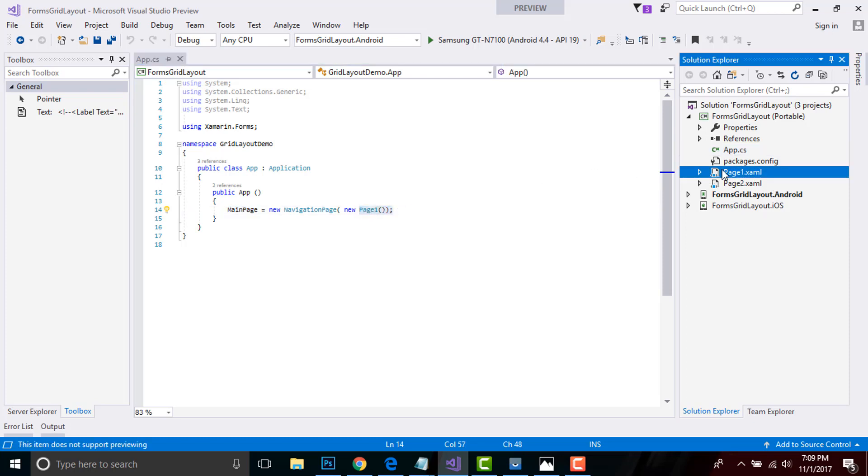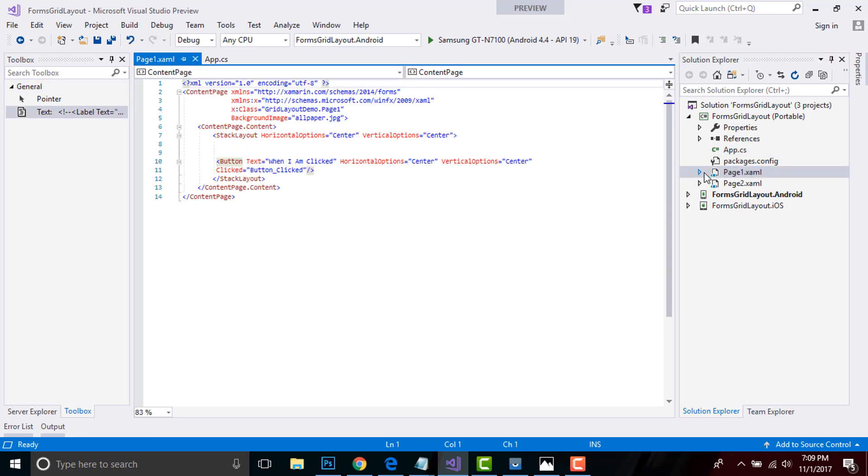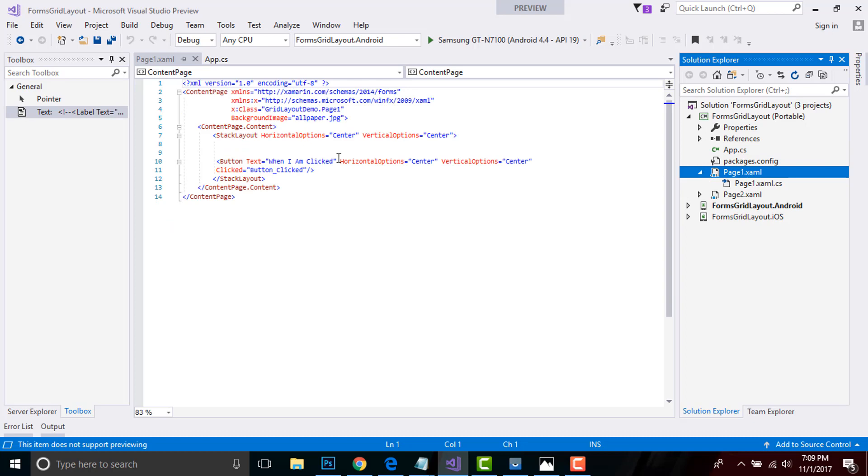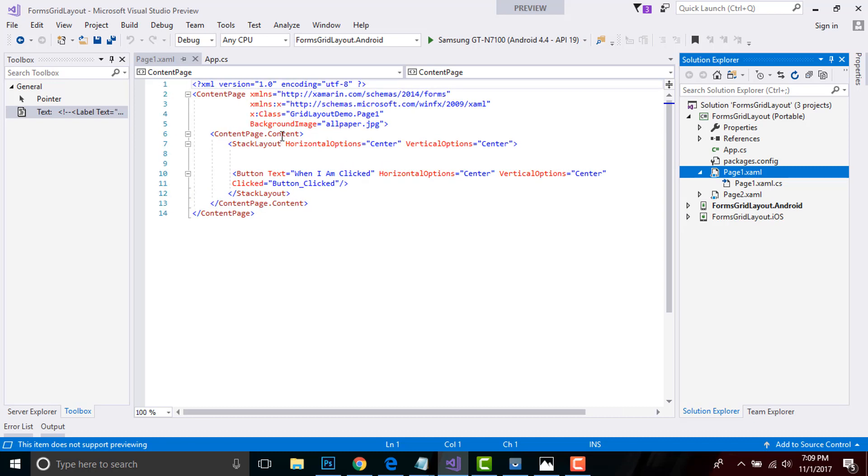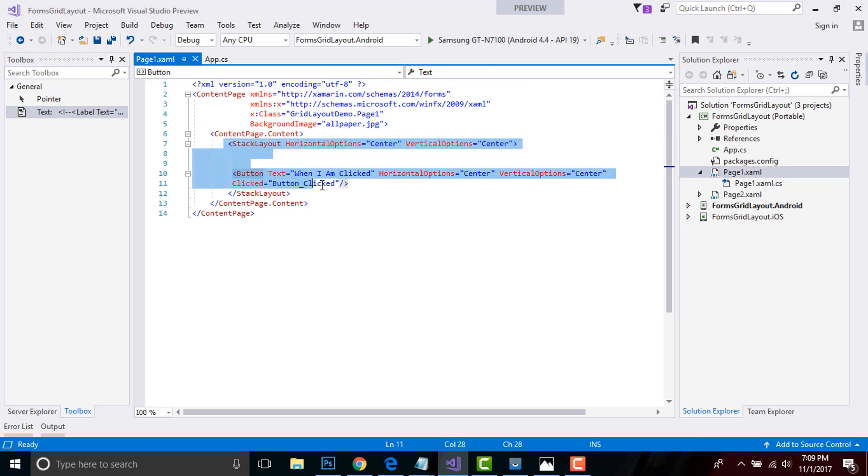Now let us go to our XAML part of Page 1. We have already discussed in previous session about ContentPage and how they are used. The StackLayout will be present inside my ContentPage, and I'm including a button inside my StackLayout where I'm giving a text as 'When I'm Click' and horizontal option as center, vertical option as center.